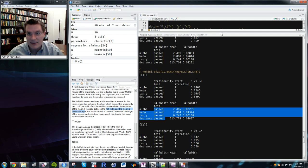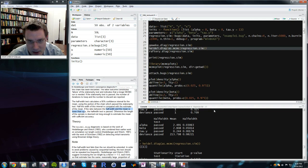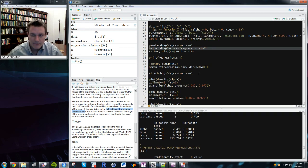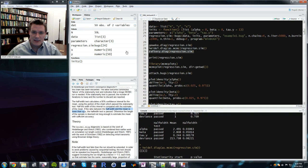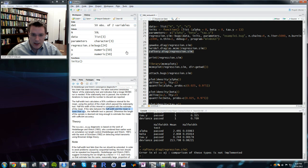The half-width test checks whether the estimate of the posterior mean is sufficiently low-noise. It compares half the 95% confidence interval for the mean against the mean itself; if that ratio is below a threshold epsilon, the test passes. In this case, all tests pass — both stationarity and half-width — which is good news.